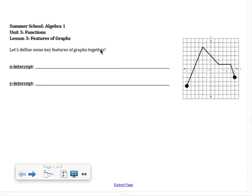This is the Algebra 1 Summer School Unit 3 Lesson 3 Notes video — Features of Graphs Notes. What we're going to talk about today are different features of graphs.